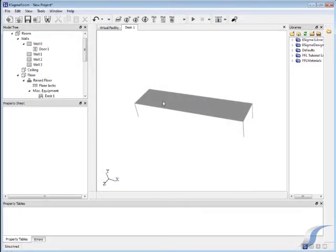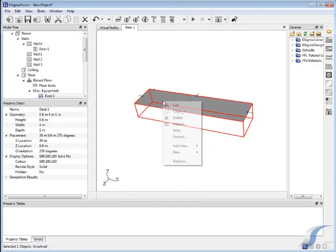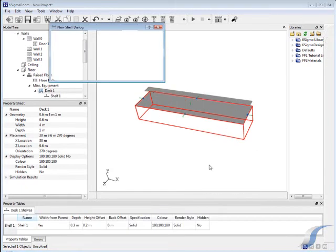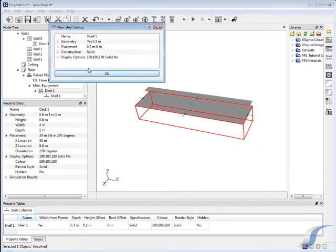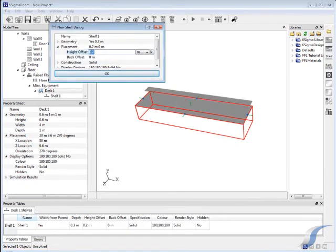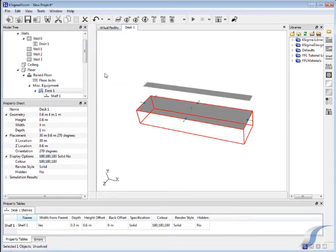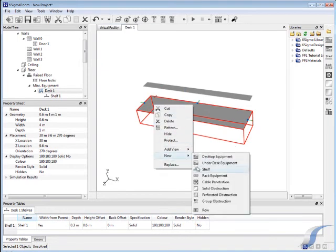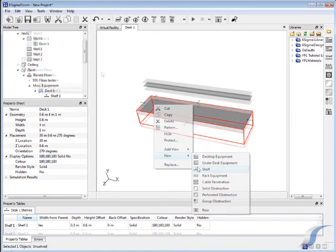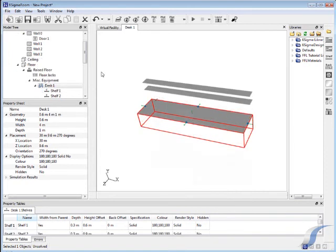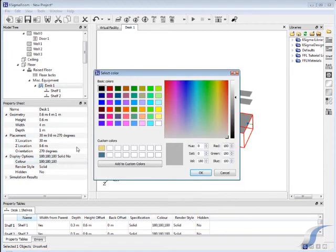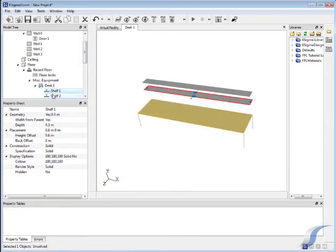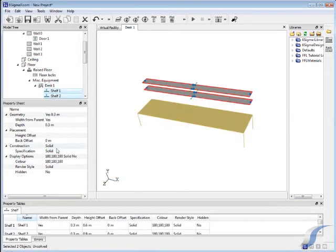You can also add equipment on or below the desk and add shelves. You can change the width of the shelves and place them at any height above or below the desk. Let's add one more shelf above the last. To make the desk look more lifelike, you can select it and change the color under display in the property sheet to a more suitable color.